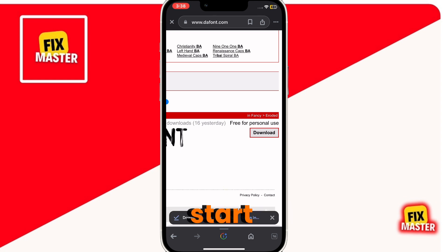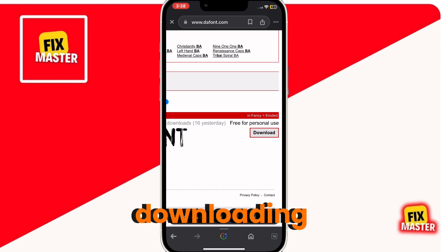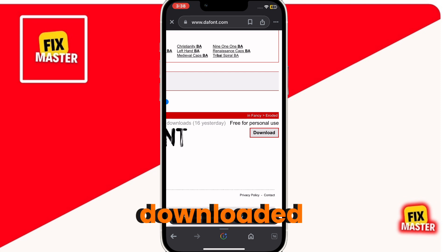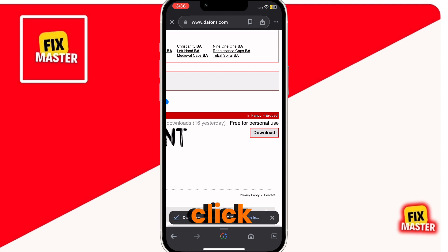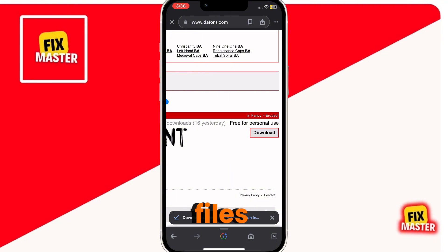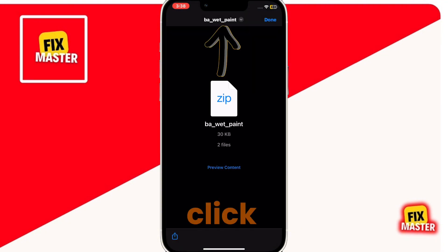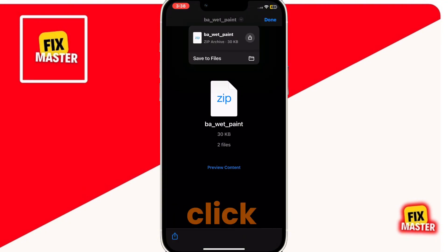It will start downloading. Fonts are usually very small files. Once it is downloaded, click on open to save it in your files. Click on the top arrow button, then click on save to files.